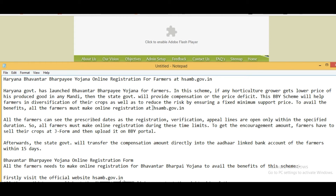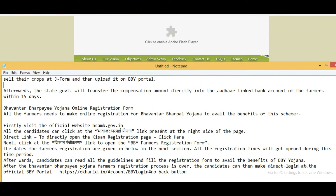All farmers can see the prescribed dates, as registration, verification, and appeal lines are open only within specific durations. All farmers must complete online registration during these time limits only. To get the compensation amount, farmers have to sell the crops using a J-Form and upload it on the BBY portal. Afterwards, the state government will transfer the compensation amount directly into the Aadhaar-linked bank account of the farmers within 15 days.